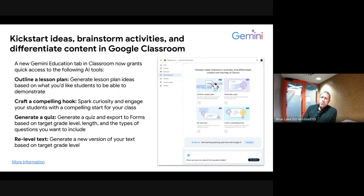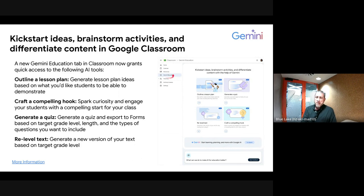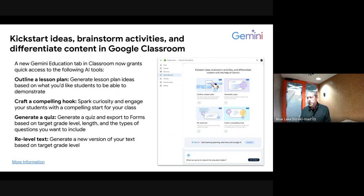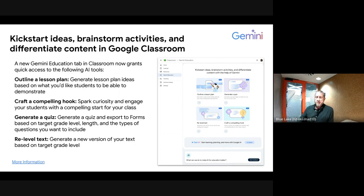This last piece is available to people with a Gemini license — the paid version. Gemini now sits inside Google Classroom. There is a Gemini Education tab inside Classroom with a couple of features for those with a Gemini license: the ability to create a lesson plan based on criteria you input, generate a lesson hook or roundup, and generate a quiz that you can export to Forms. Forms can also export to Practice Sets, so you can chain those tools together.